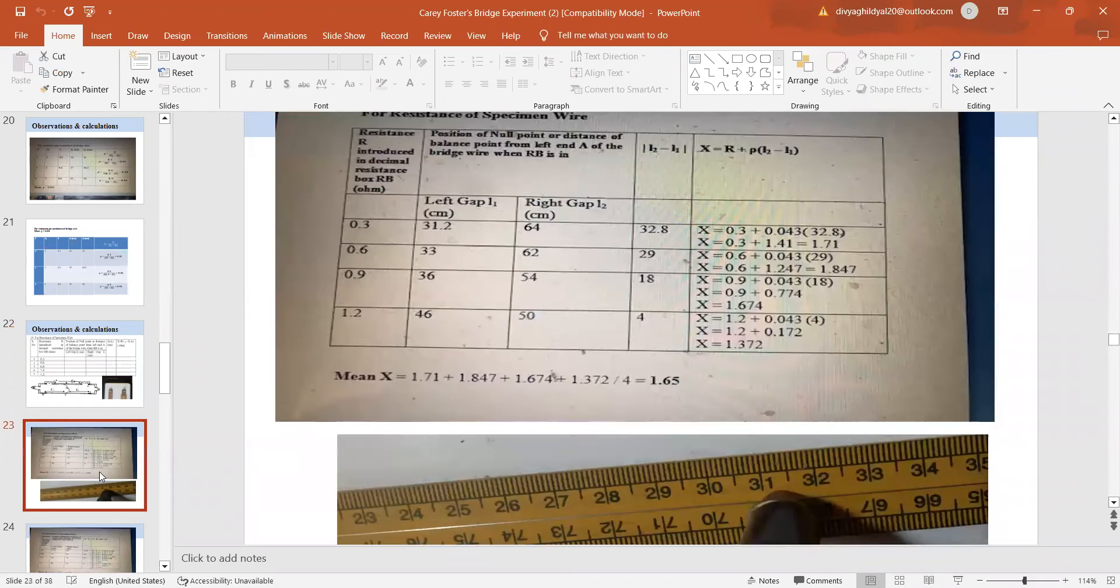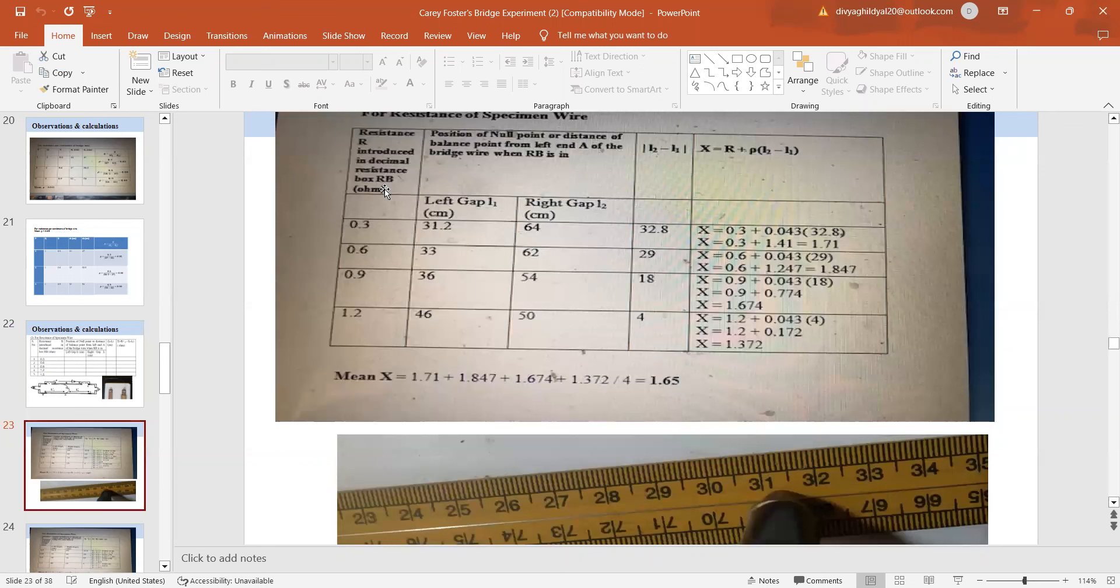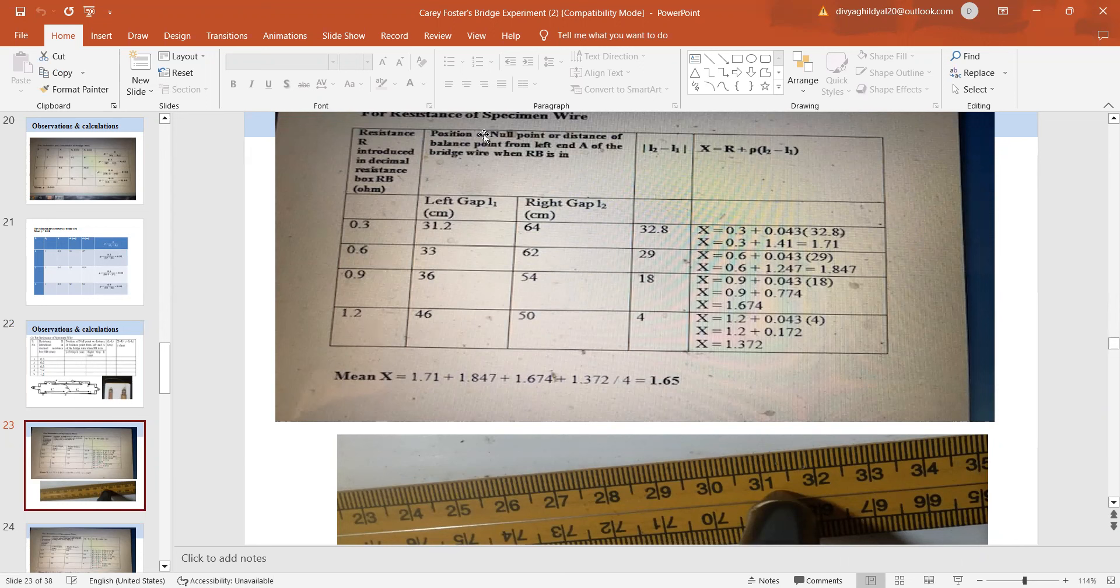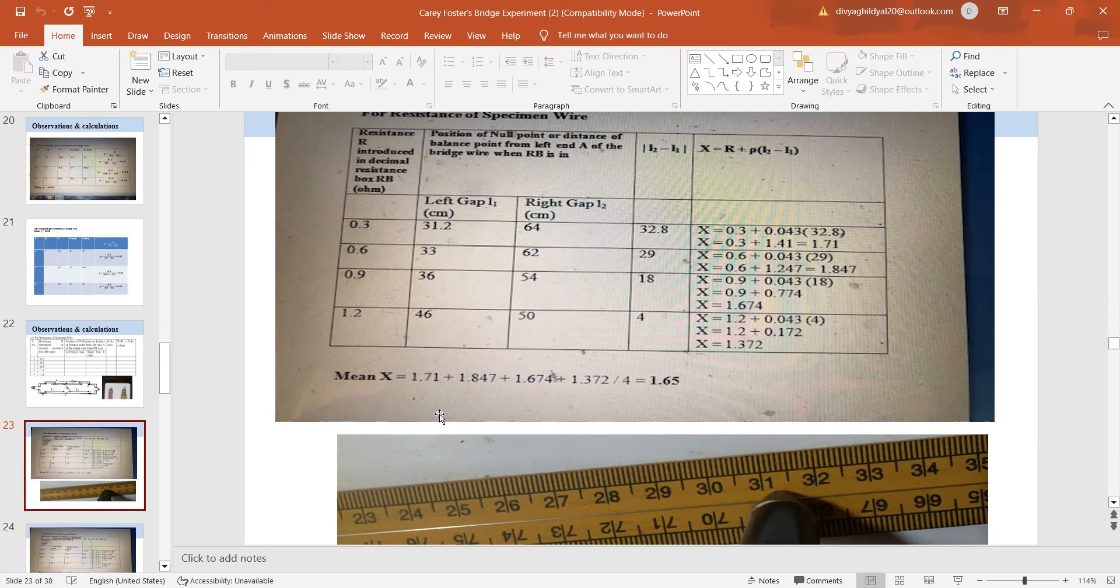Resistance is introduced in the decimal resistance box 0.3 ohm, 0.6 ohm, 0.9, 1.2 ohm. Position of null point or distance of balance point: 31.2, 33, 36, 46. Right gap: 64, 62, 54, 50. I subtract them, put it in the formula of X and I get my mean value of X as 1.65.